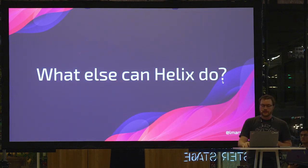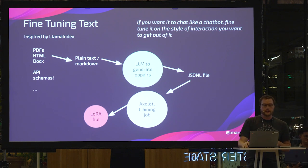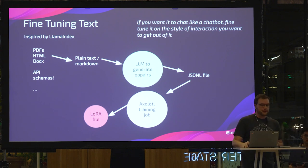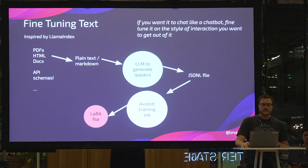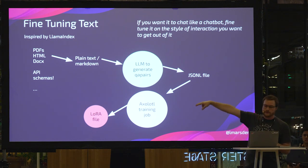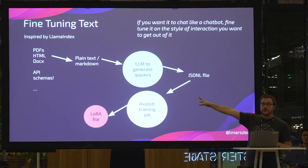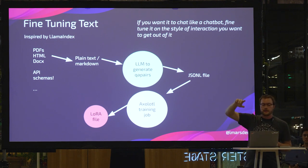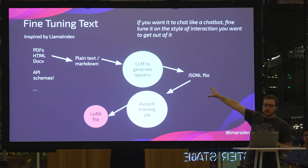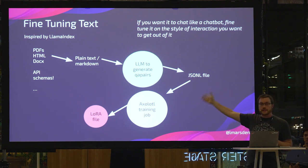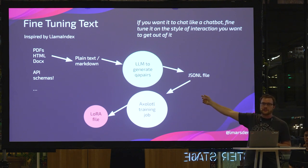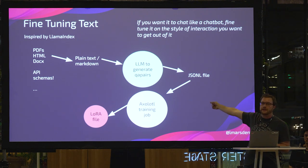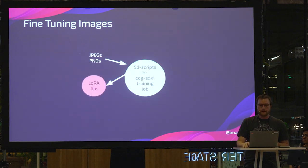Just very quickly, other things that Helix can do. We can fine tune text. So this was inspired by Llama Index, by the way. So thank you, Llama Index. You can take inputs like PDFs, Word documents, API schemas. This is a really interesting one. Some API schemas are very, very big. Convert that into Markdown. Use a language model, in this case Mixtral, running on Ollama to generate question answer pairs that are used to train Mistral 7B using Axolotl. And then it spits out a LoRA file.